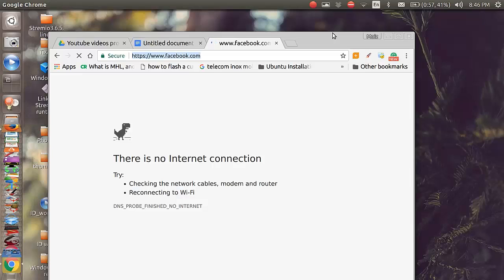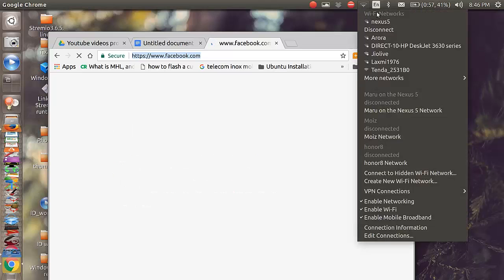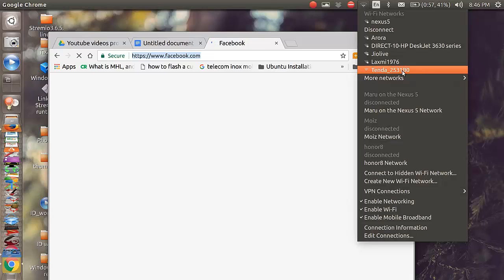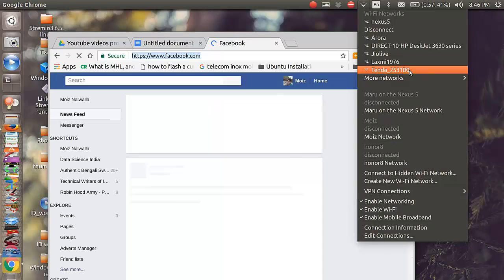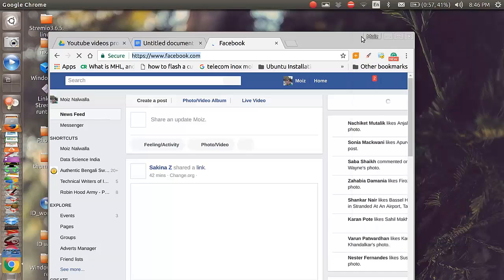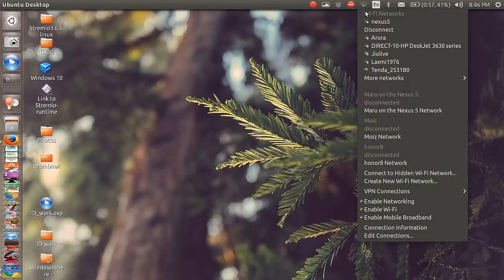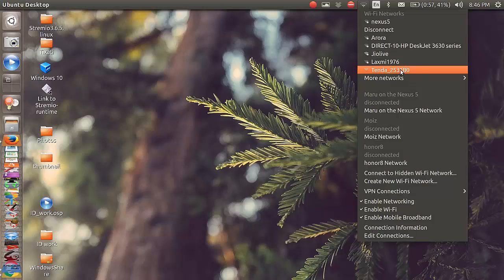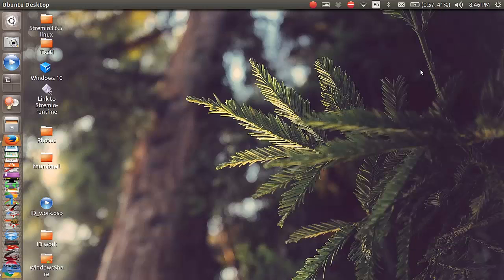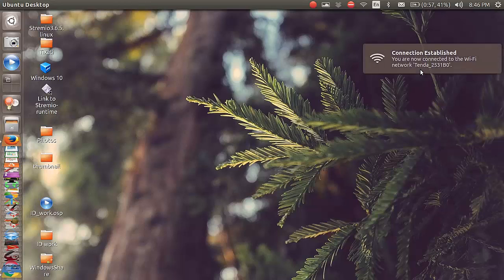When you remove the router out of the box, you should be able to see a Wi-Fi network starting with Tenda underscore and it will have some number. To configure the router for the first time, you'll have to connect to this Wi-Fi network. I'm going to click on Tenda—it doesn't ask you for a password or anything to connect because it is out of the box.